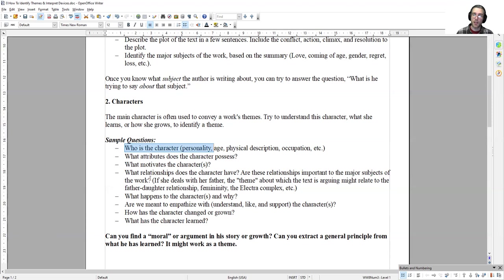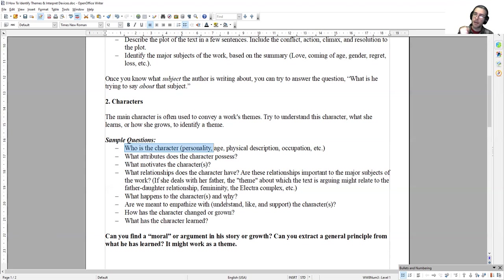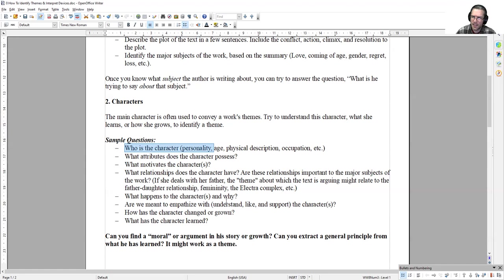What happens to the character and why? Are we meant to empathize with this character, to understand, like, and support them? If so, then what happens to that character is probably going to be a positive moral lesson. This character that we like has succeeded, and therefore what caused them to succeed might be the message of the story, like the third little pig. Or, if the character is unlikable, what happens to them could be a kind of cautionary tale or an injustice.